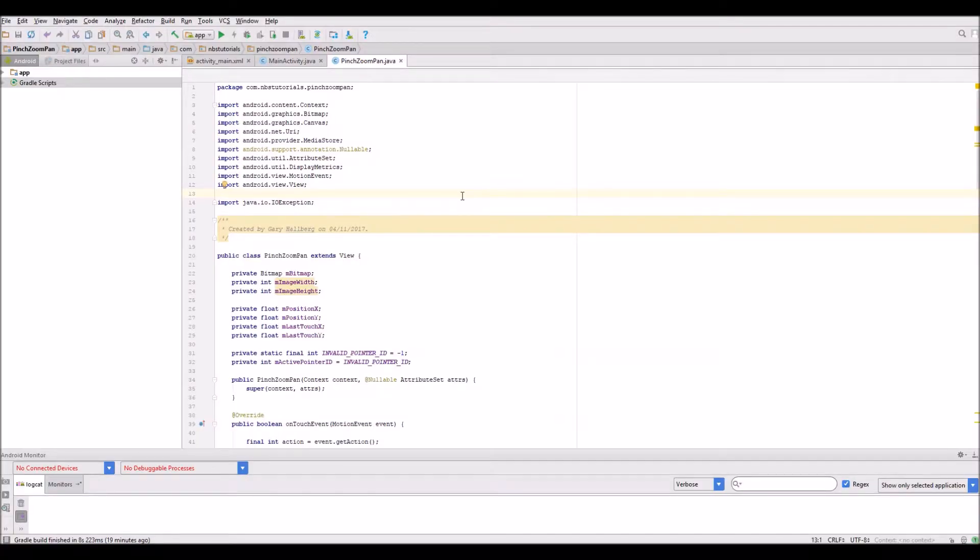Hello and welcome to this Android event tutorial brought to you by North Border Software. My name is Gary and this is part 5 of the series looking at how to pinch, zoom and pan in Android.